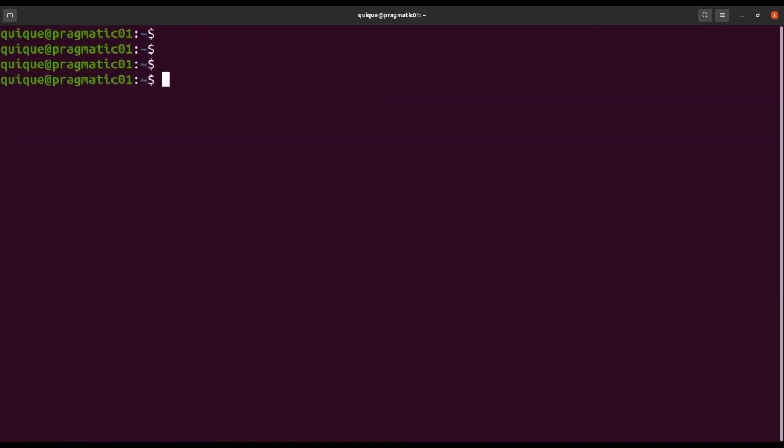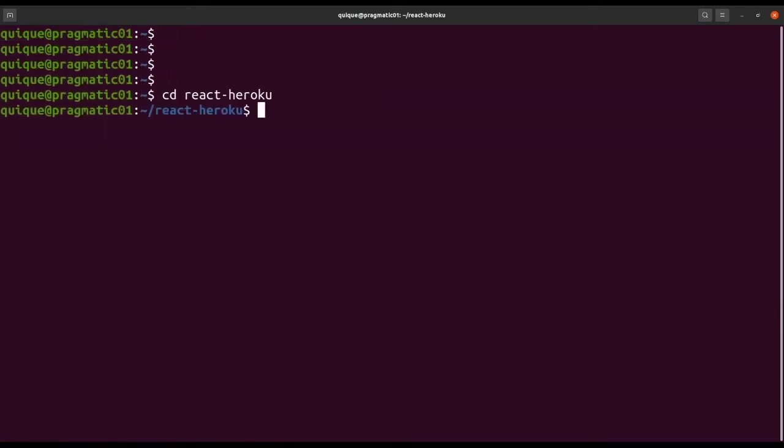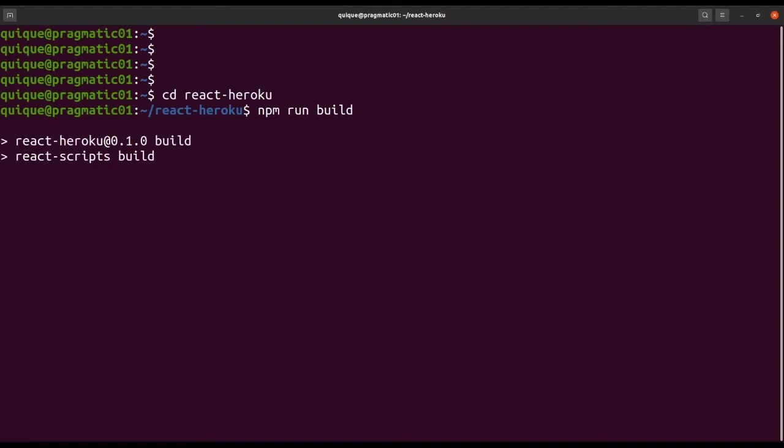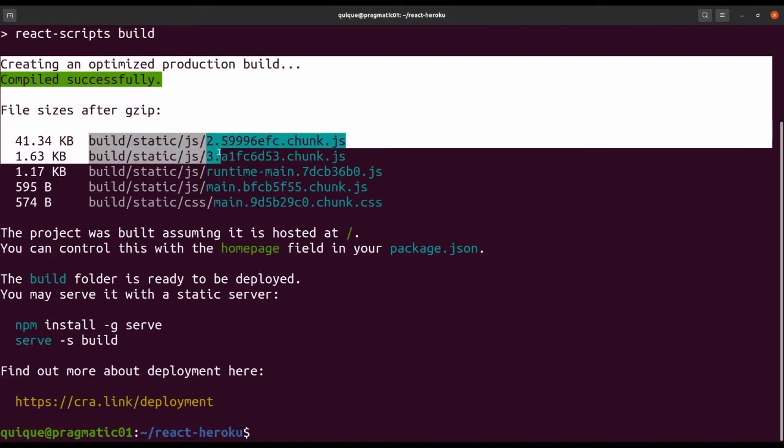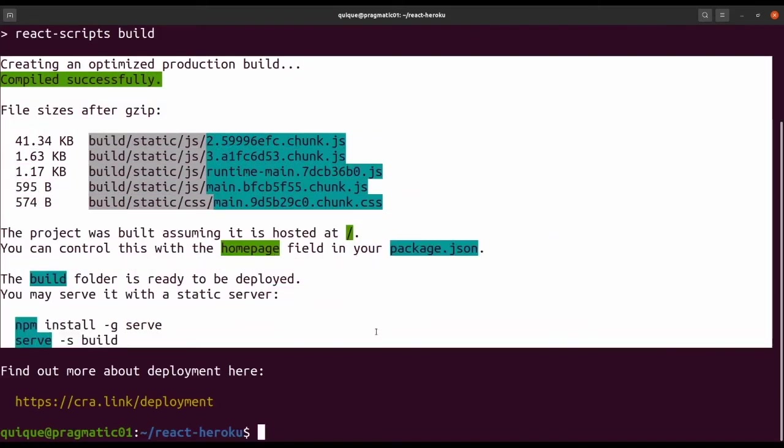Now let's get into the folder react-heroku and build our React application. This is npm run build. This is going to generate the React application into the build folder. Our production build has been successfully generated.